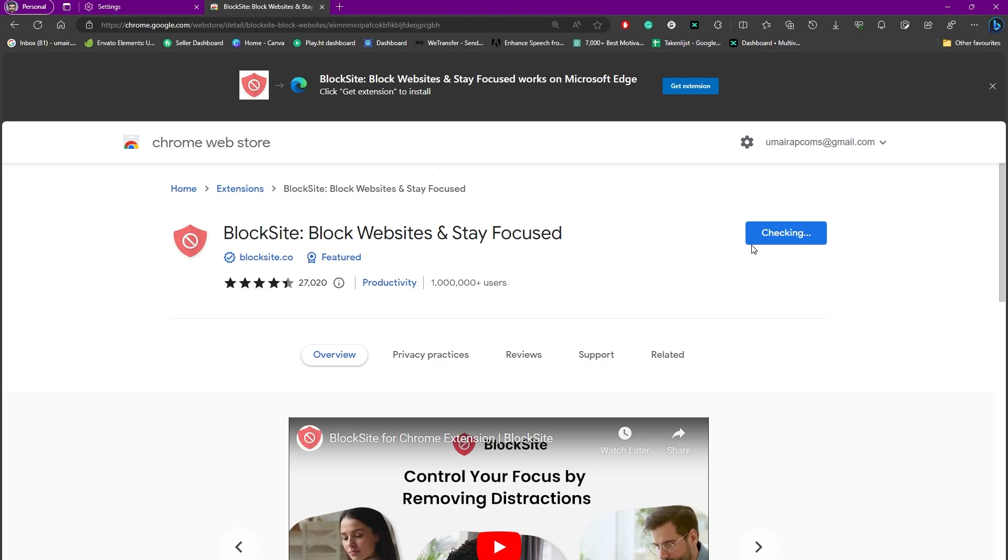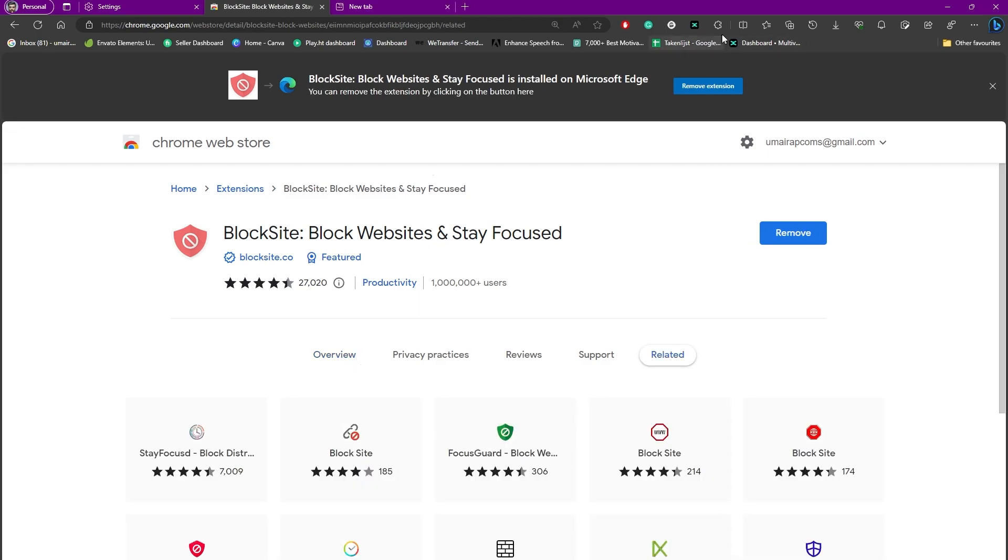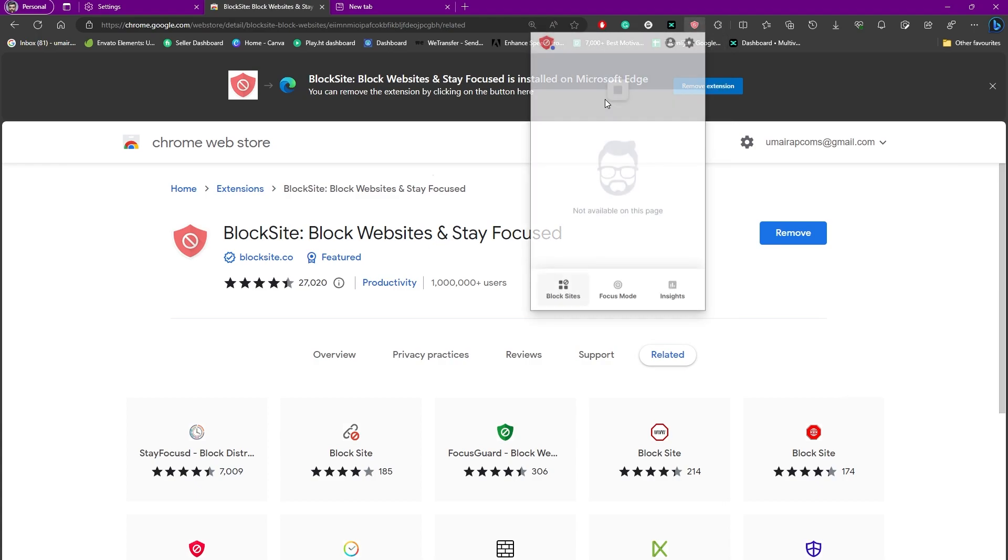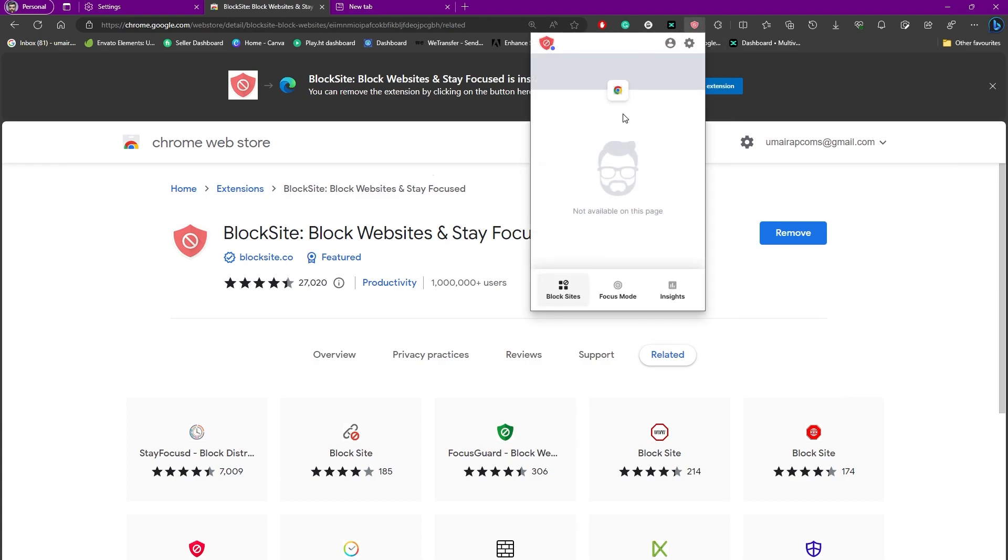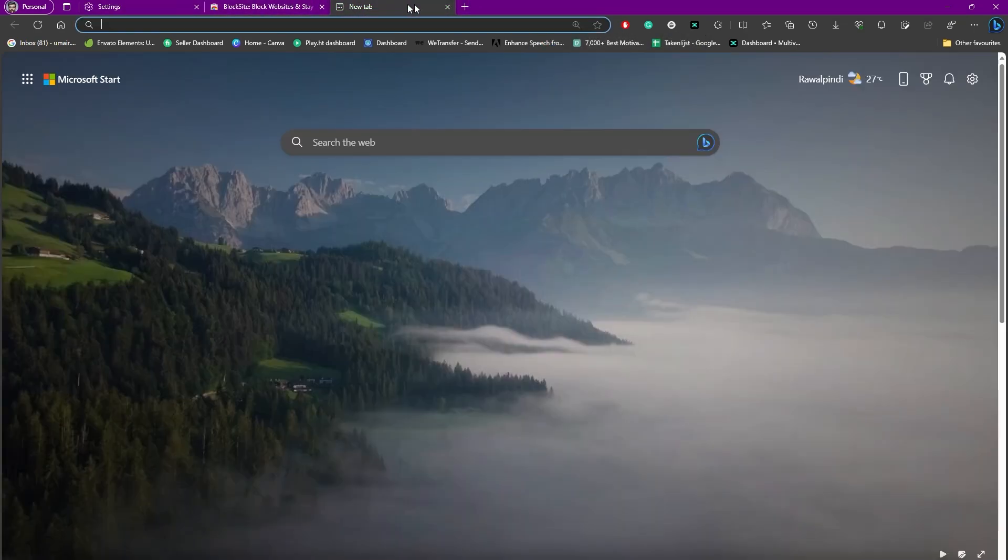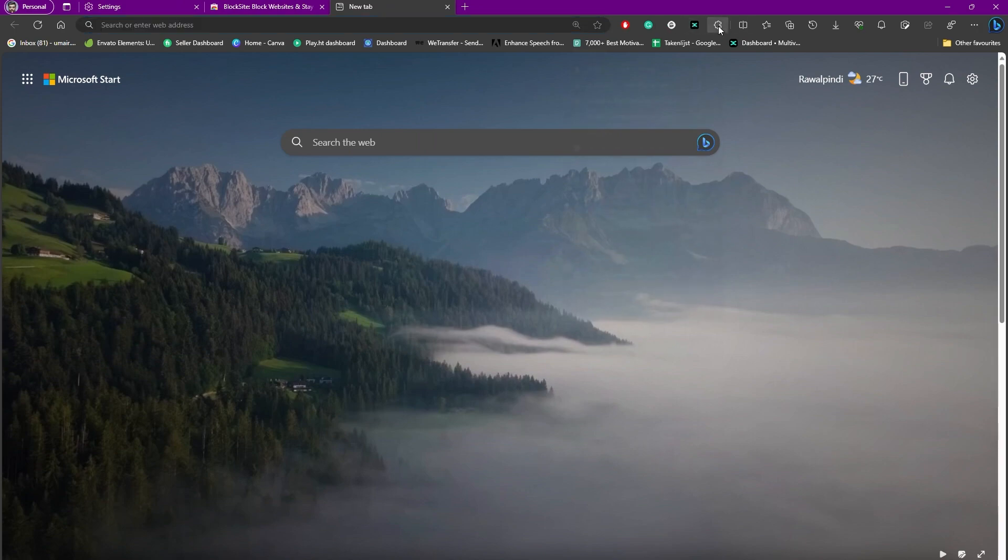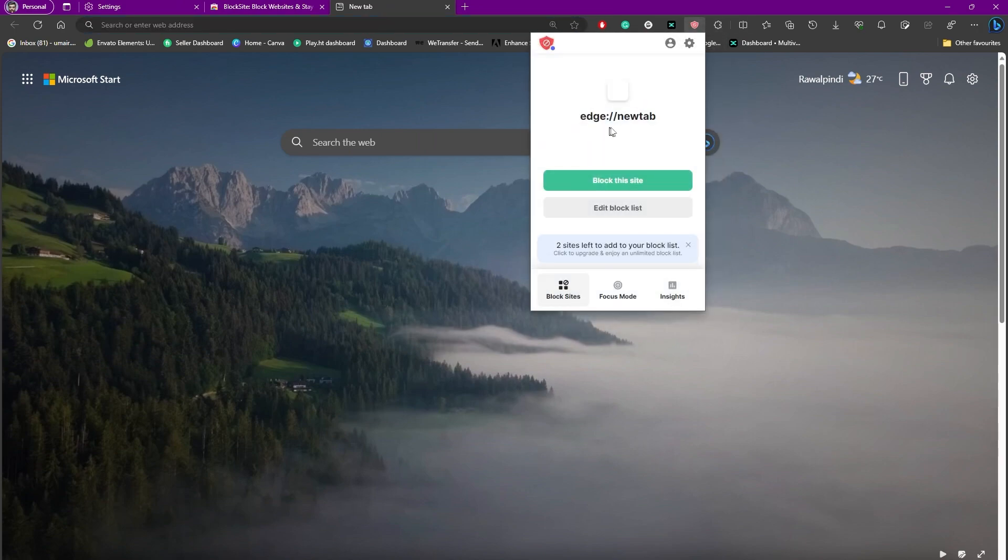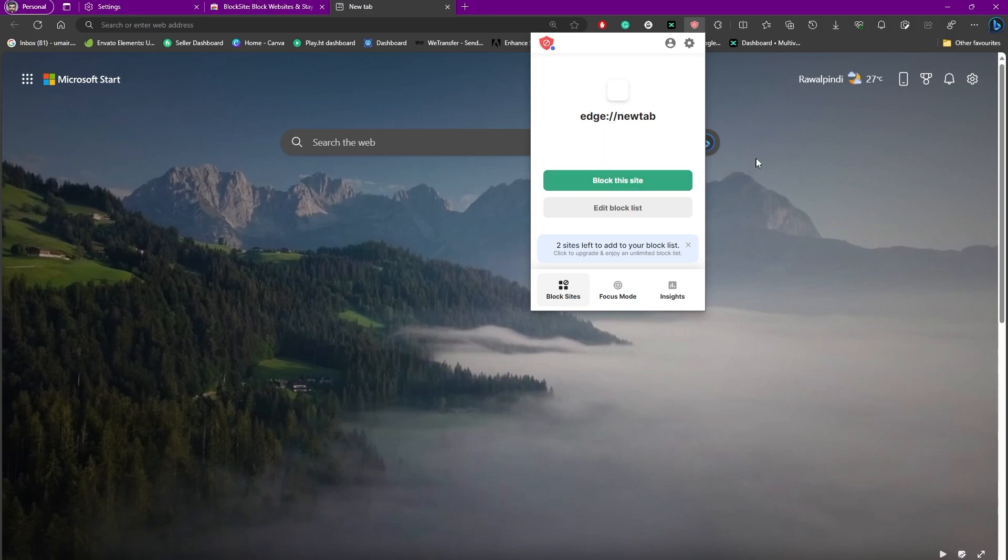So you can see, using this extension, when you just simply enable this extension or just launch it, it gives you this option to simply block the particular site. So let's say I am on this new tab and I am having some website open. You can see it is giving me an option to simply block this particular site. So that's a pretty simple process on how to block a site on Microsoft Edge.